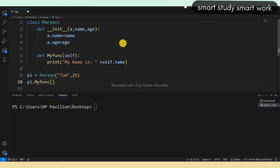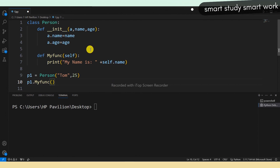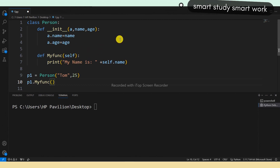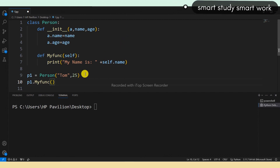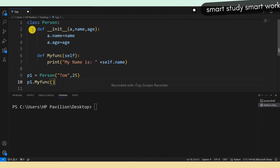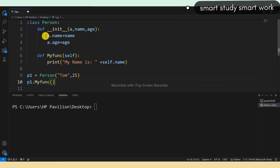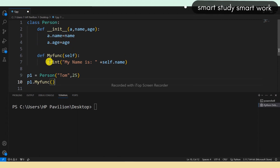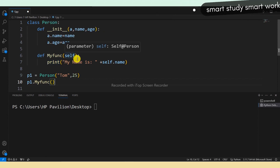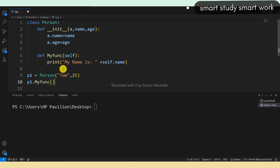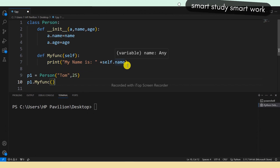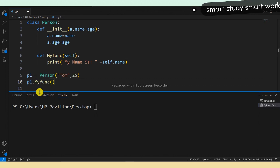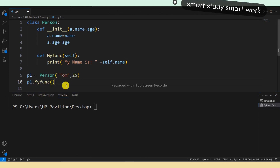Now, what is an object method? Objects can also contain methods. Methods in objects are functions that belong to the object. Here I have declared a class 'Person', inside the class I declared the __init__ function, and also created a 'my_function' method. I then created one object p1 = Person('Tom', 25).